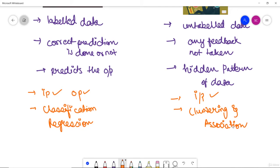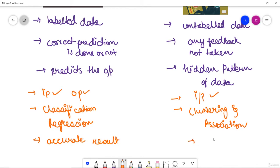Supervised learning produces a more accurate result, whereas unsupervised learning is used in cases where we only have input data, and the output must be inferred — meaning it gives less accurate results.